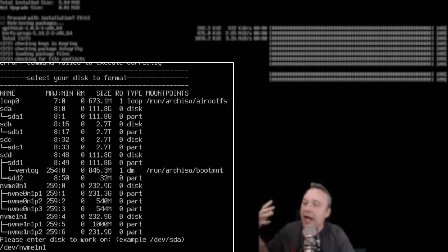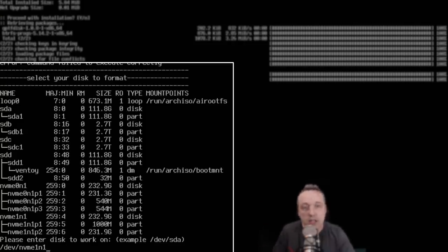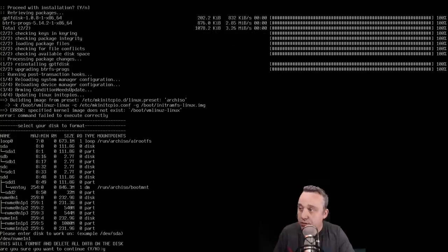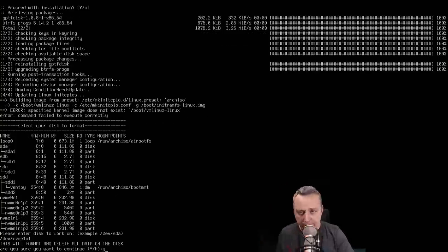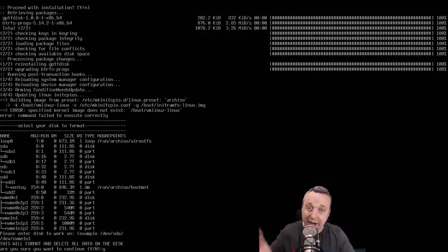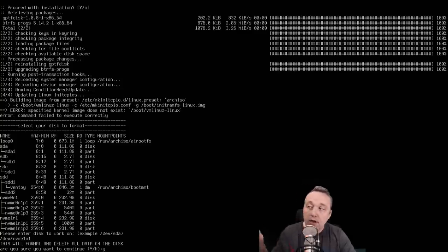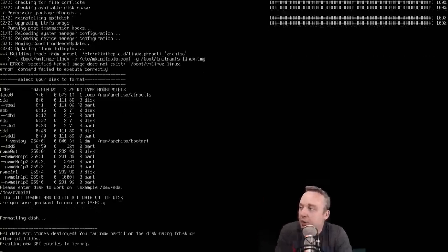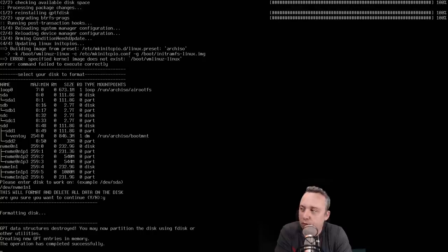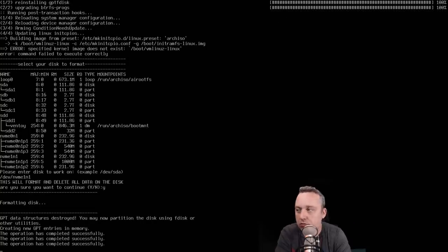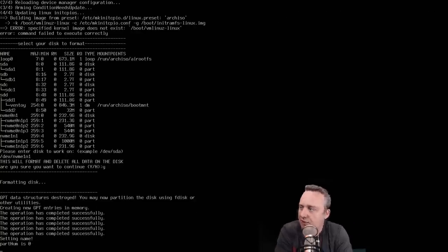You want the actual device. For me, I'm doing nvme0n1. Yes to format. This will erase everything, so do not click yes if you don't want everything on this device to get erased. If you're unsure, don't proceed. But there we go. We are ready to format. And now let's just sit back, speed this up about 20x.